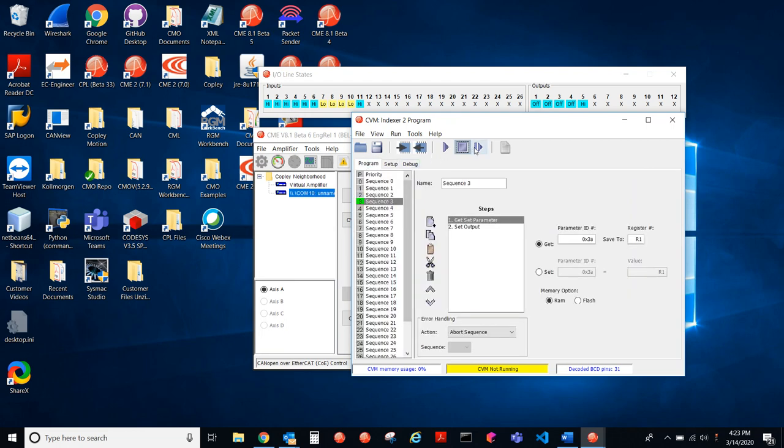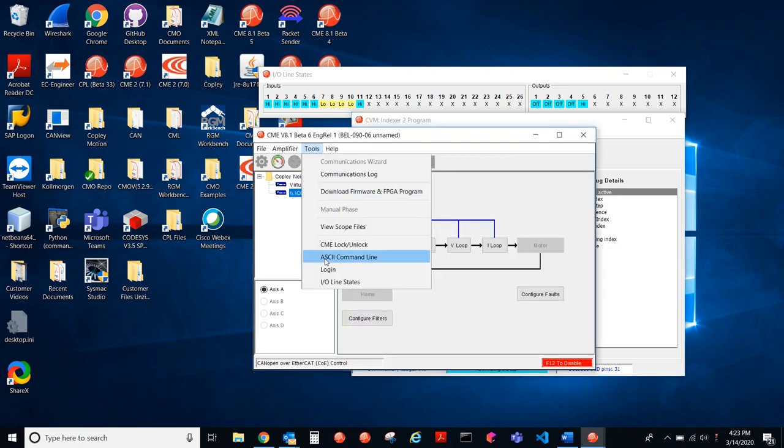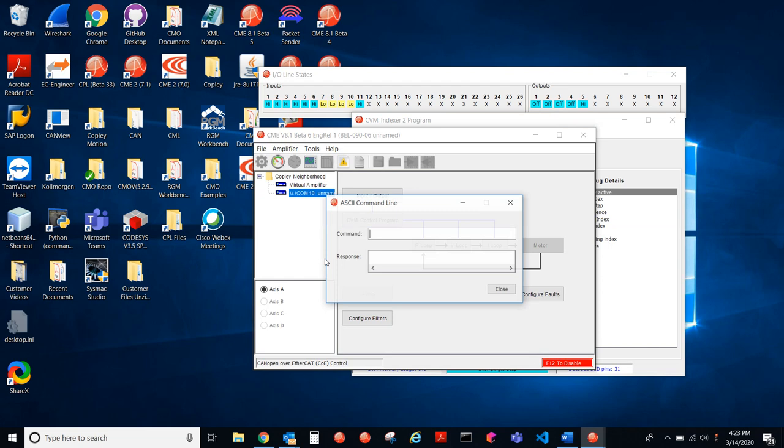So let's go back to single stepping through waiting for the go. Okay. So I have to set R0 to a certain value in CVM.